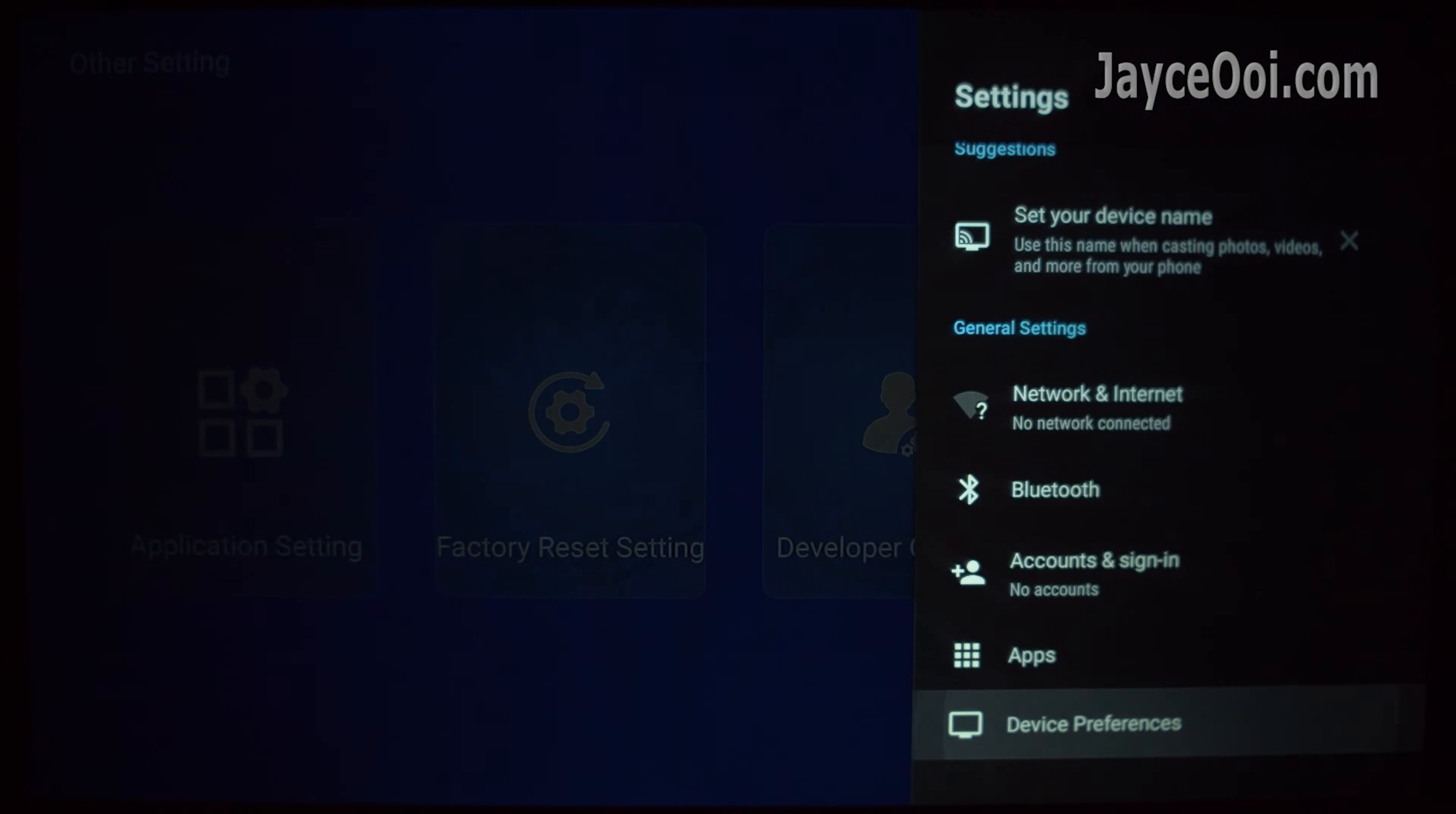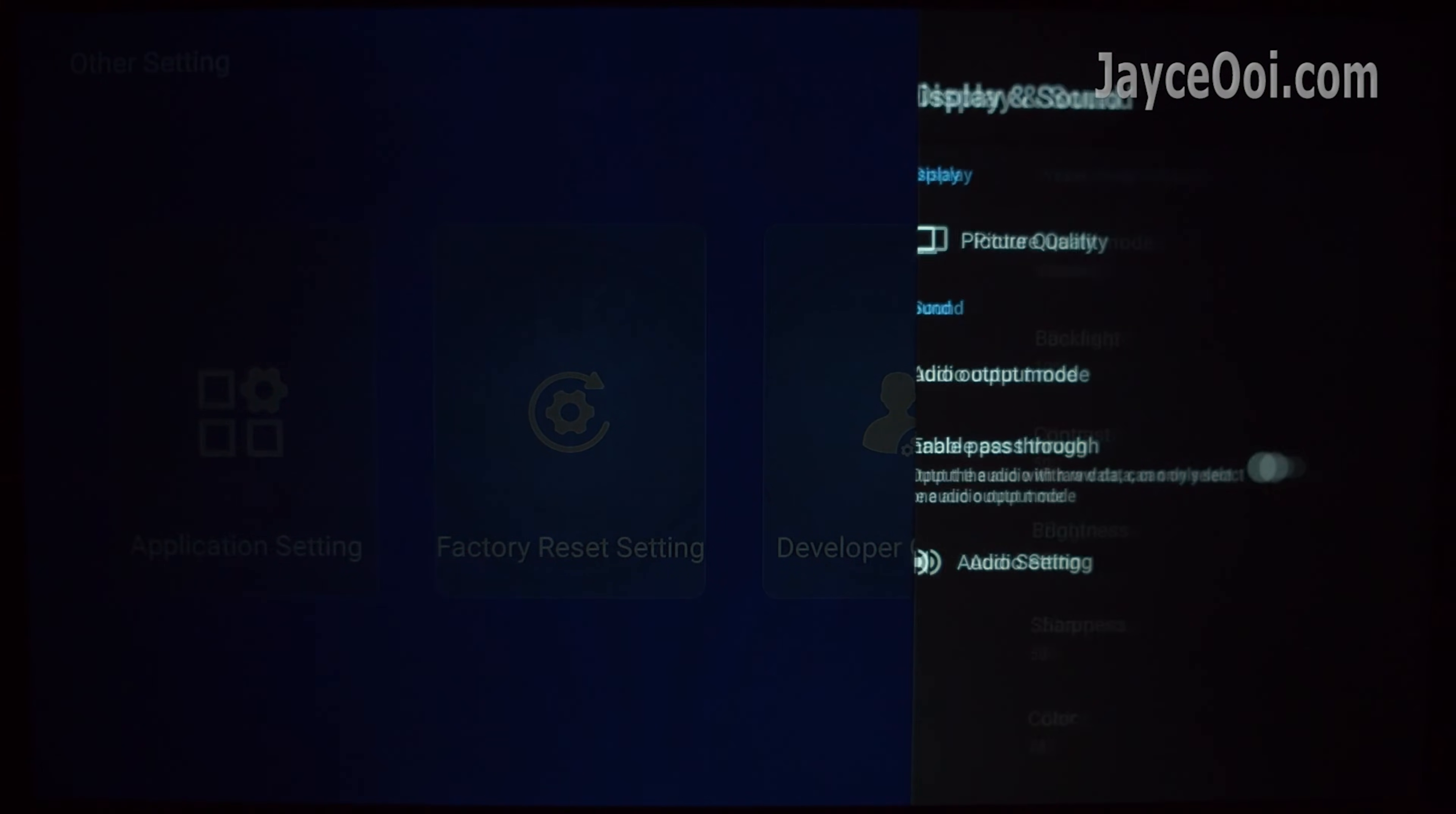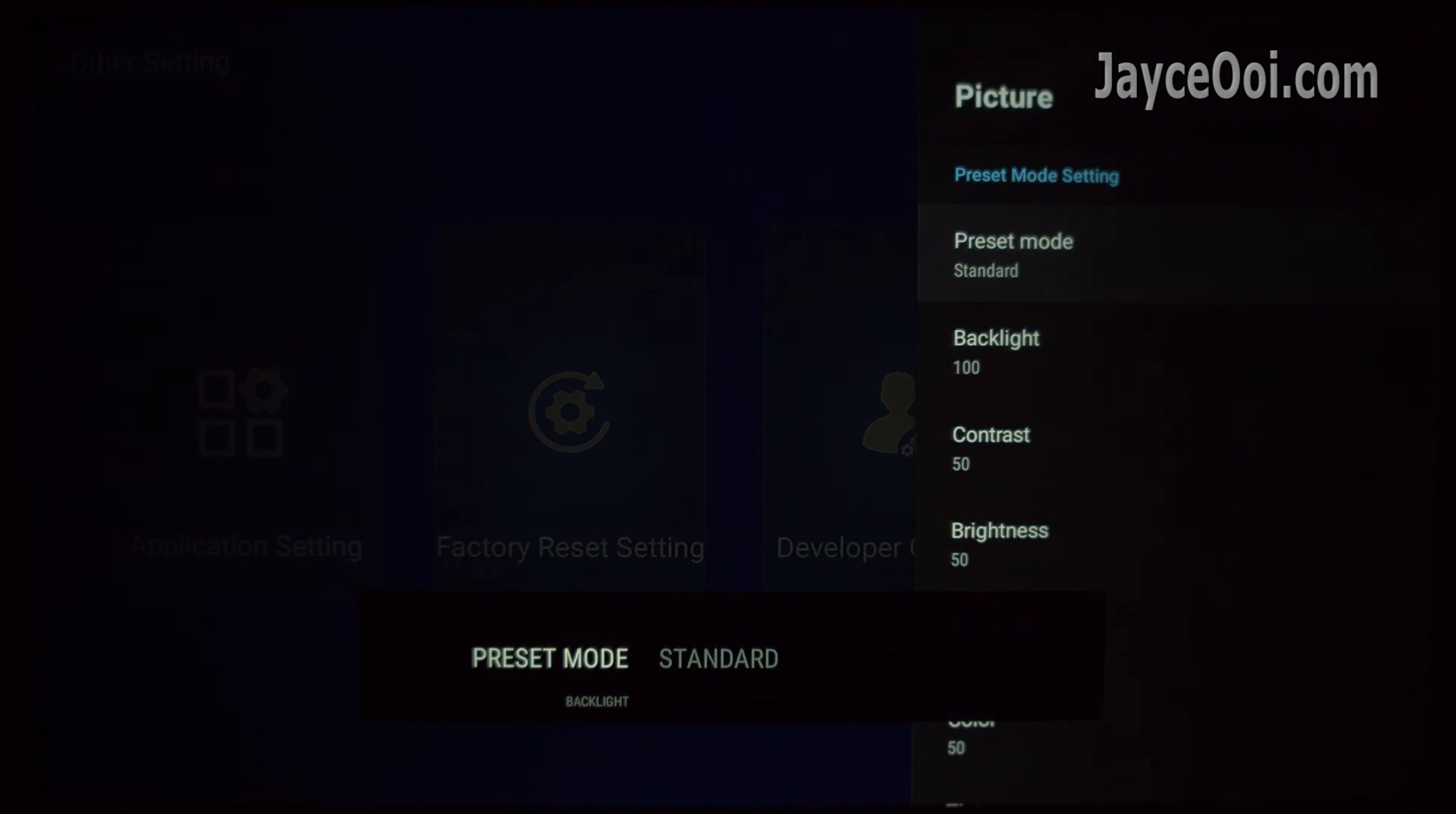Does it really help to improve HY320 image quality with calibration? Yes, but not much.